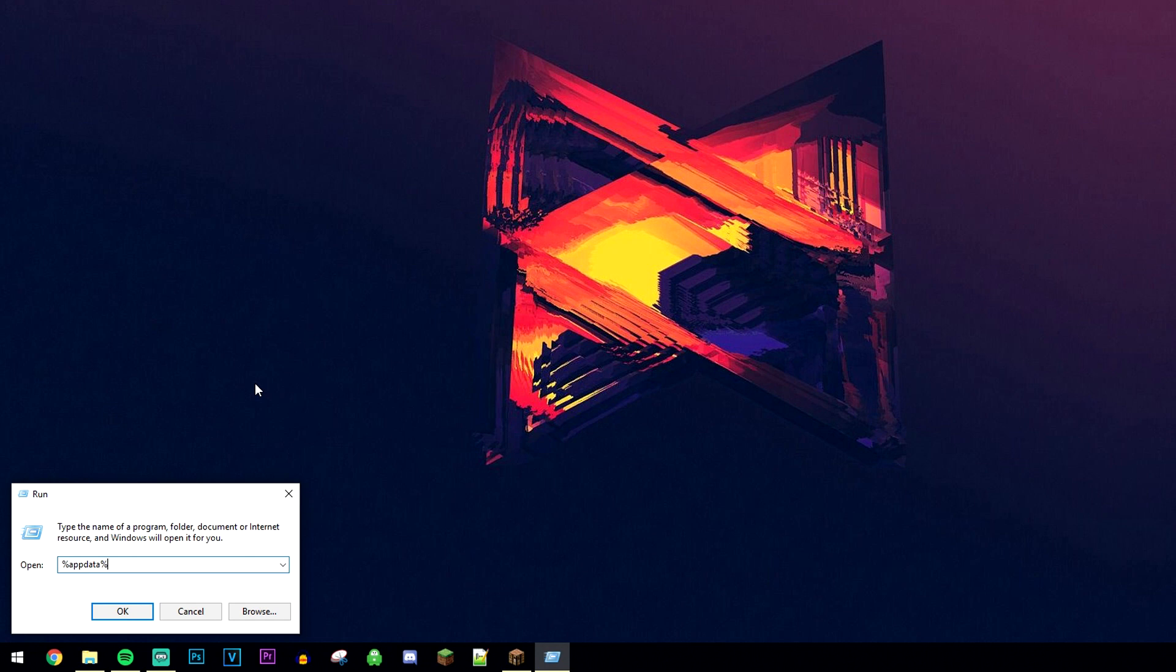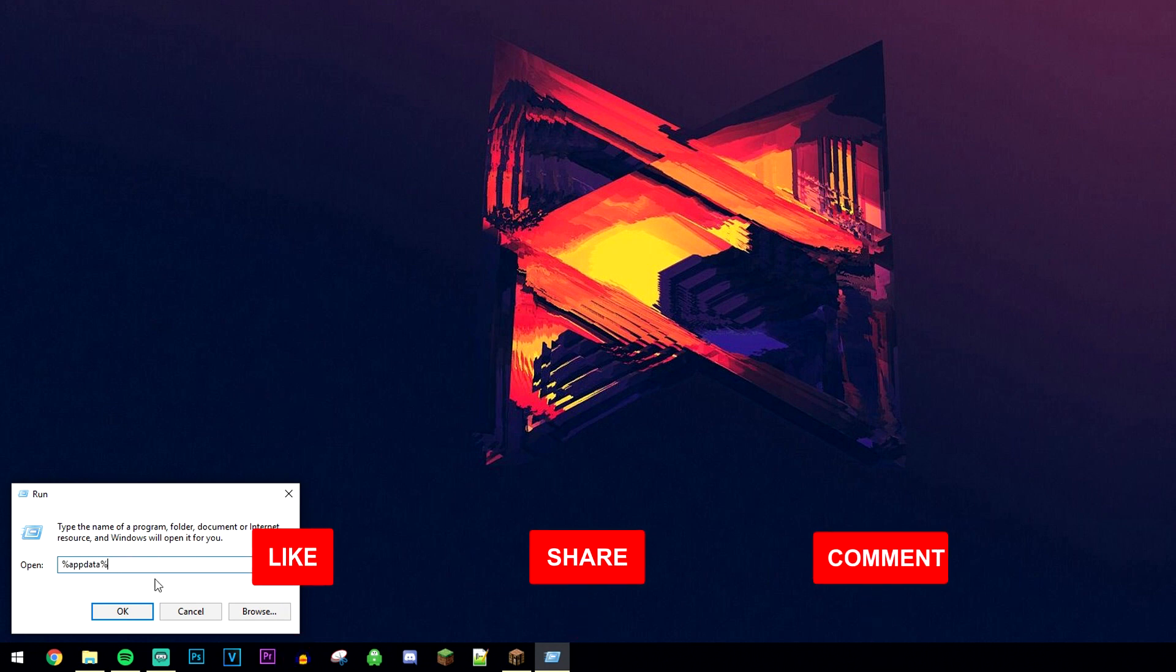Once we've opened the run app, we want to type in %appdata% just like so and click on OK.